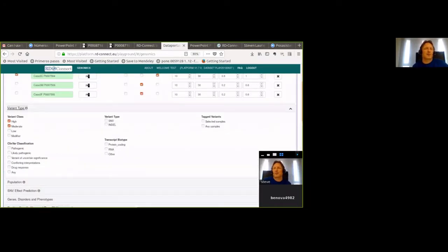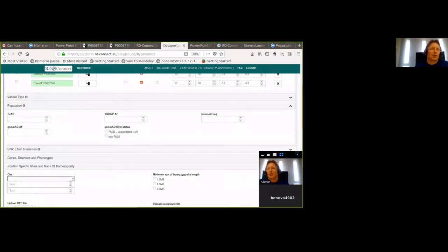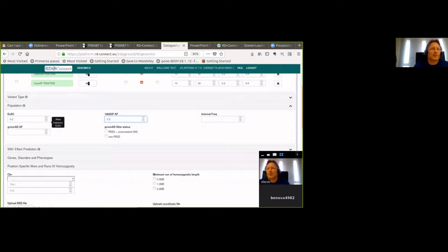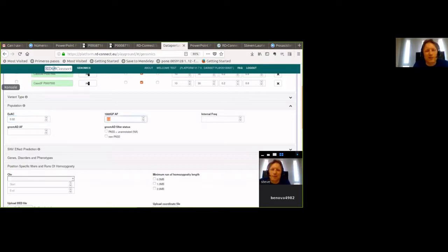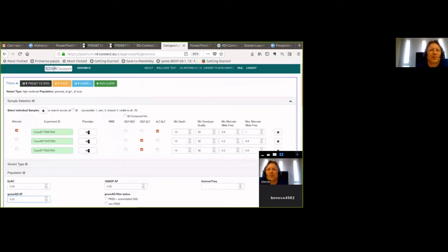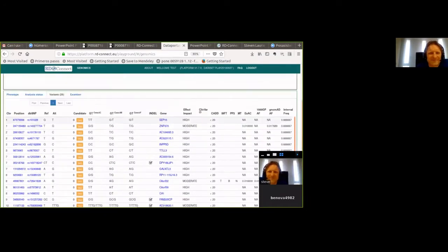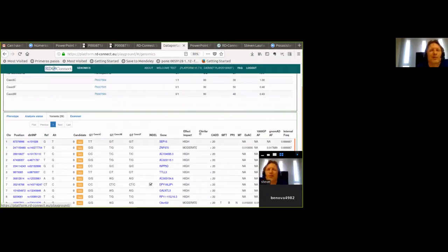Let's go back and filter by population as well. A rare disease is roughly 1 in 2000 in Europe, so we can filter by an alternative allele frequency of 0.02 — meaning one in fifty alleles. Applying all population frequency filters — ExAC, gnomAD, 1000 Genomes — we drop from 623 to just 26 variants. That's a much more manageable number.